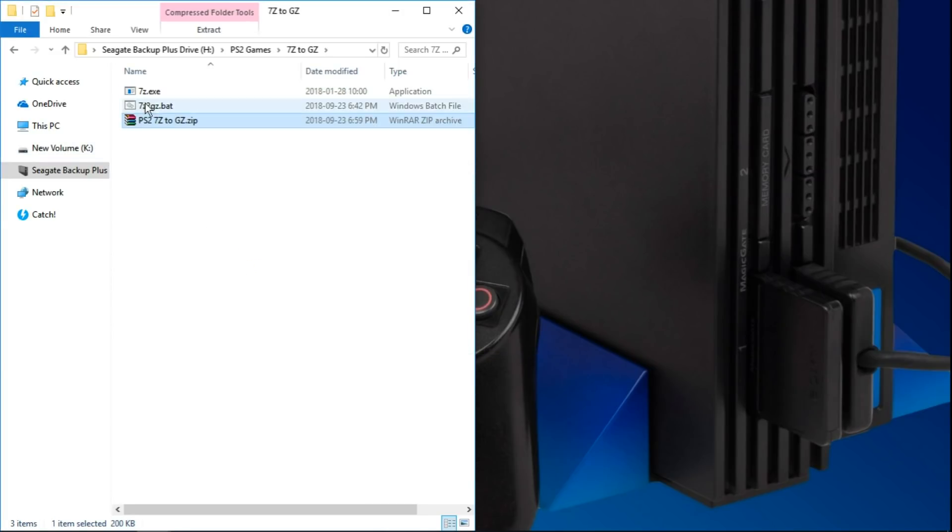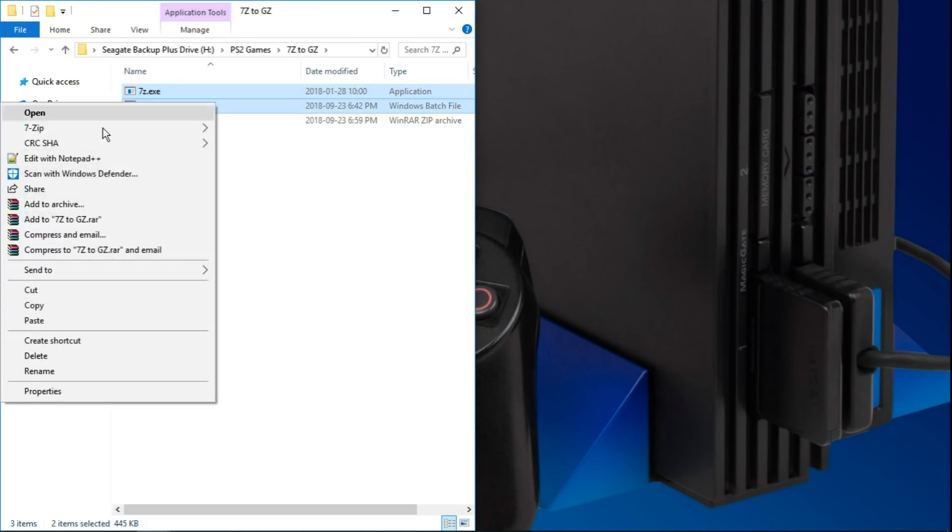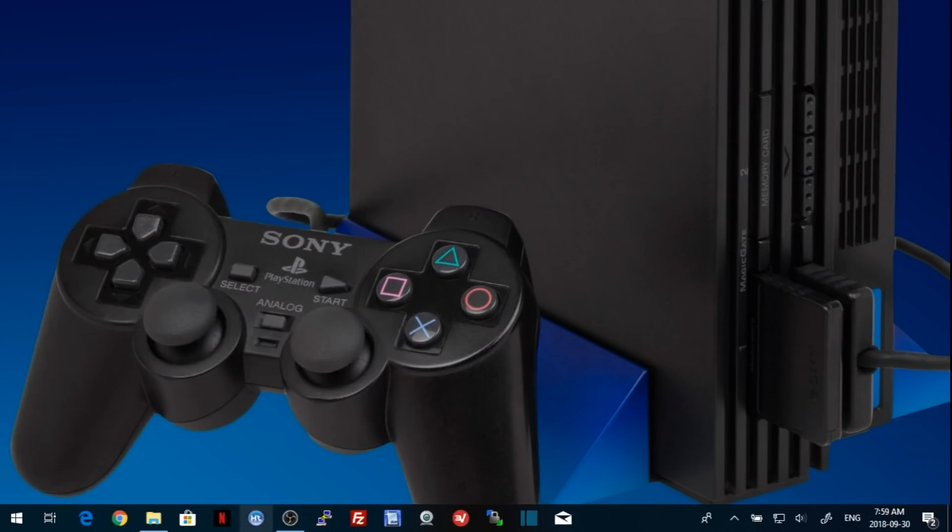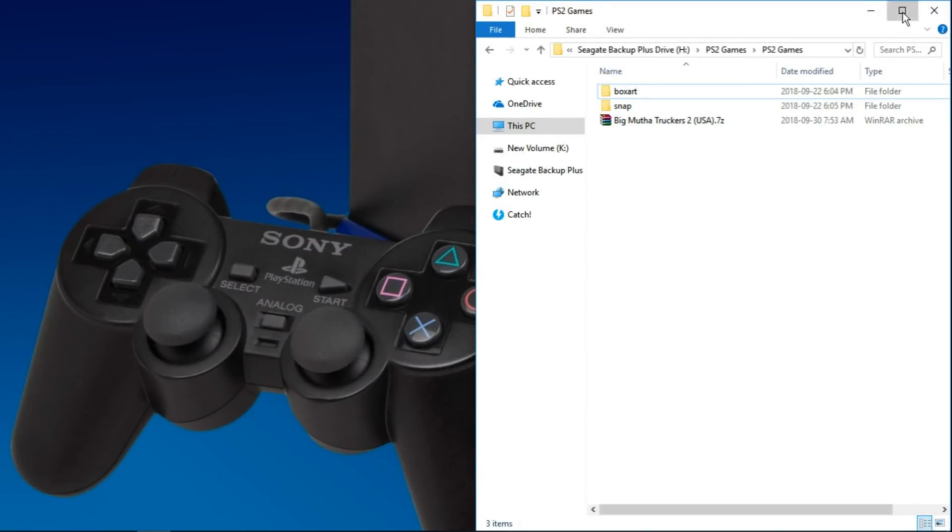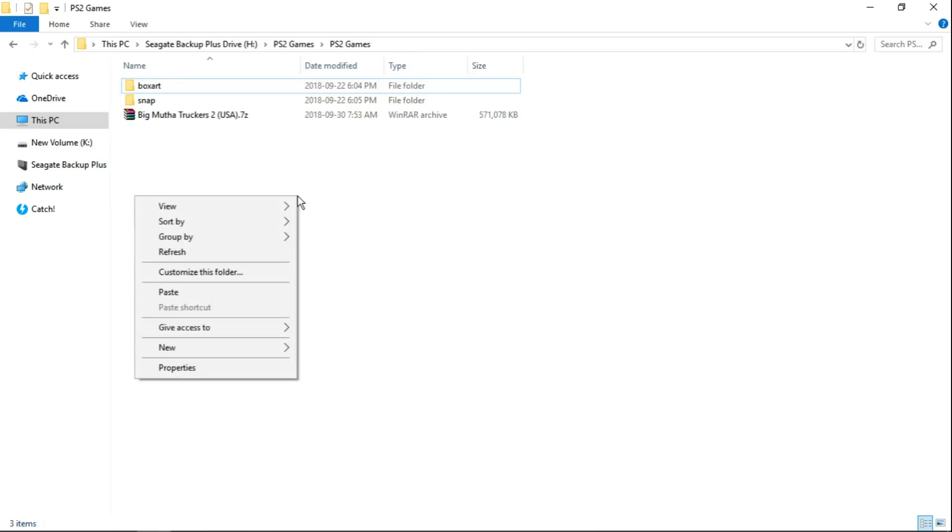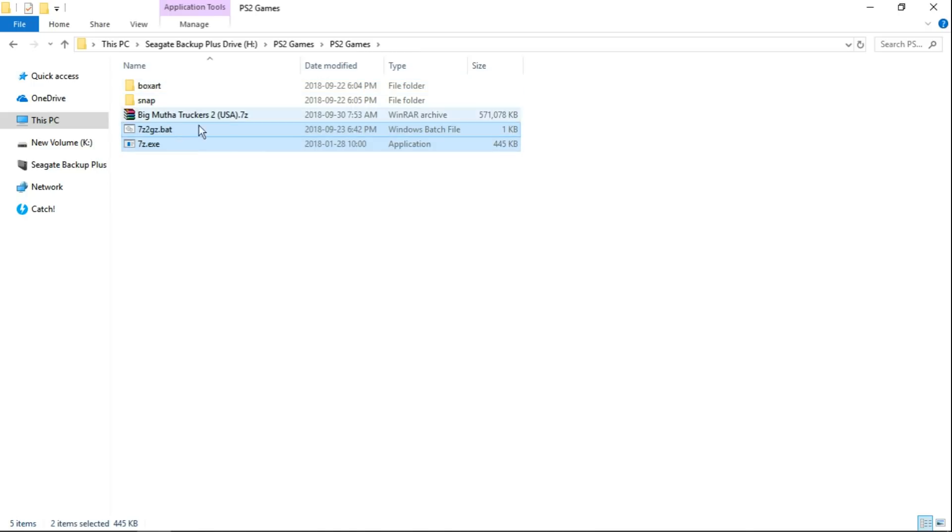That's going to give us 7-Zip.exe and 7-Zip2-GZ.bat. We want to take those two files, you can cut or copy, I'm going to cut and paste it where your 7-Zip games are. For this video, I'm just doing Big Mother Truckers 2 7-Zip.